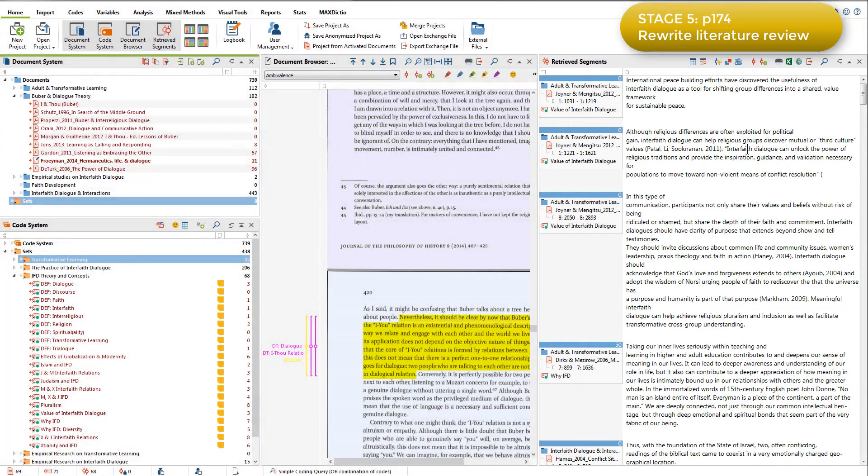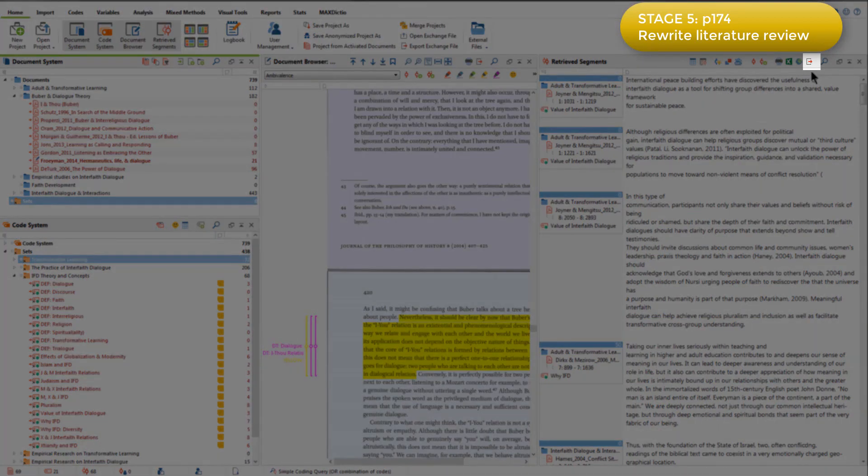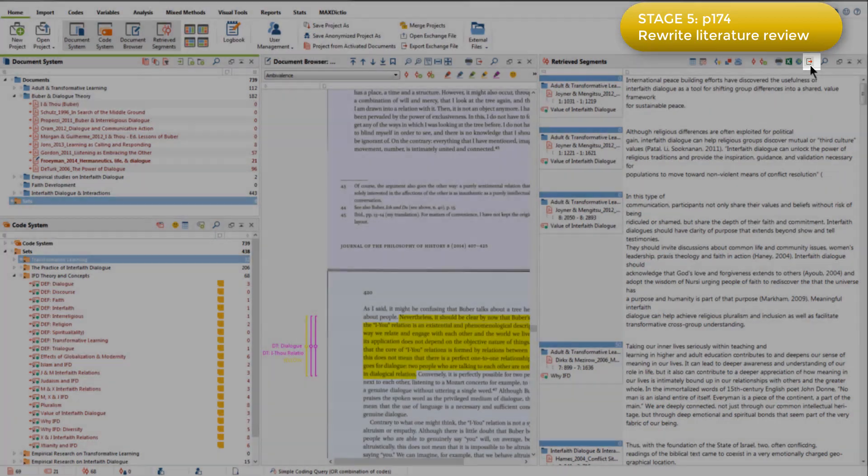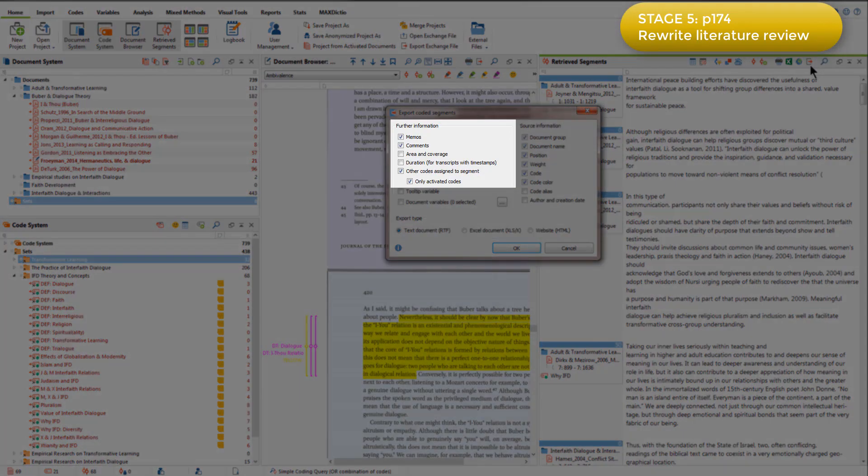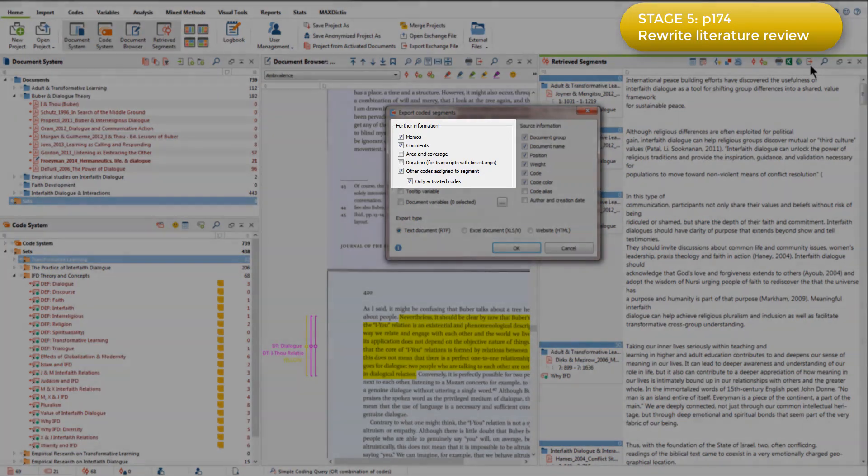She then outputted these coded segments to a Microsoft Word file, choosing to include memos, comments, and other codes assigned to each segment for the activated codes.